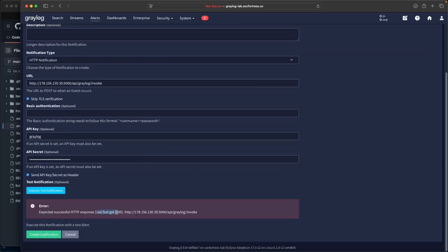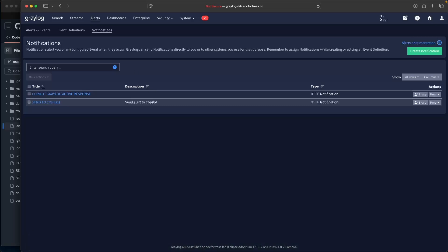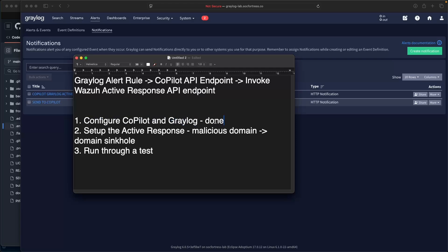The test is expected — it does expect a 200 but got a 500. That's just because the Copilot validation for the API request is not valid for this test payload, so you should expect this result as well. You can accept this as a test, assuming you got some type of response back. I'll go ahead and create the notification.